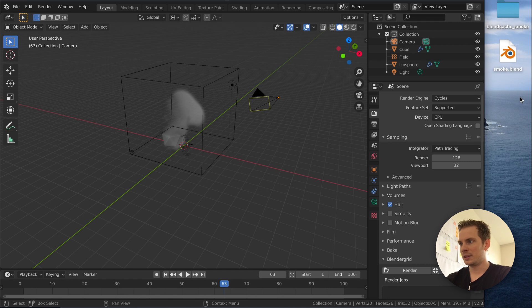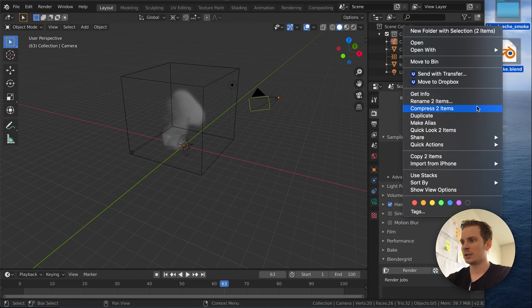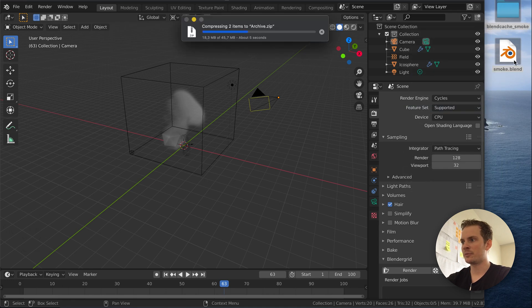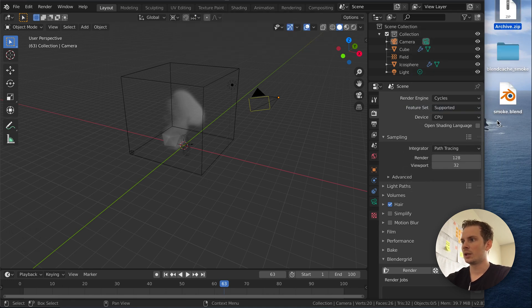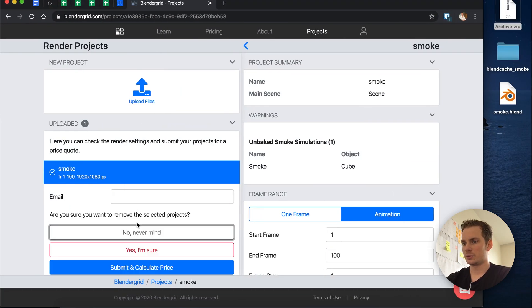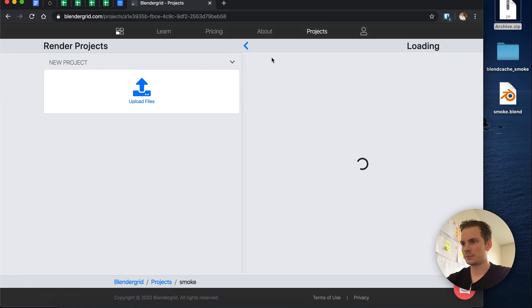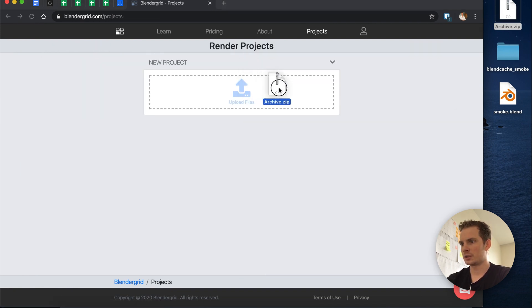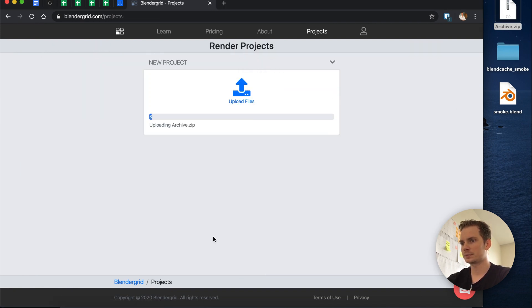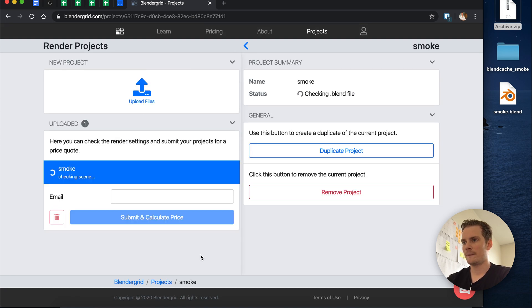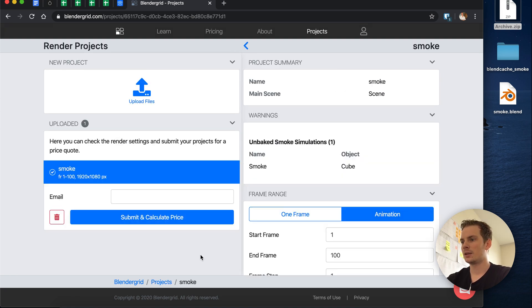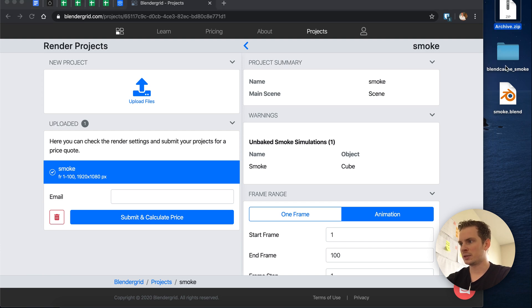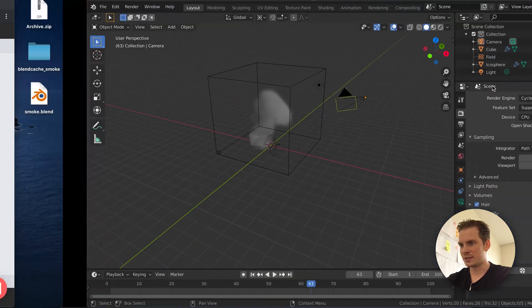So you might think if we just select both files and compress this into a zip file, then we upload our zip file and start checking the scene. Then again we get a warning about an unbaked smoke simulation, while we did include the blend cache. Now why is this?